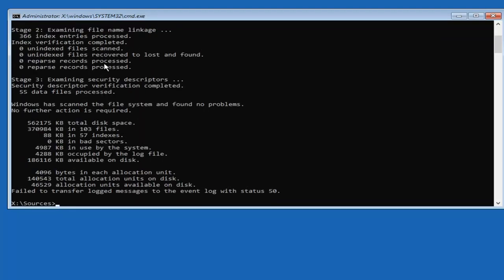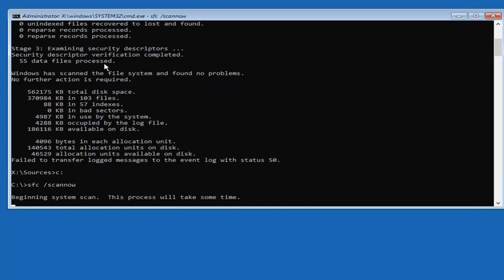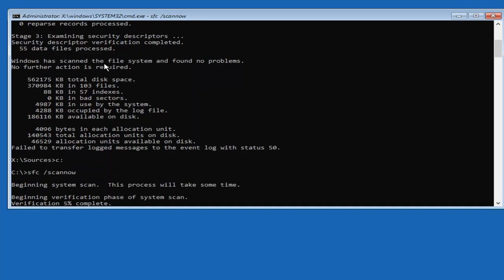Now you also want to type in C and then colon again, and after you've done that hit enter. So once you've typed in the C and a colon, hit enter, and then you want to type in SFC followed by a space, forward slash, scan now. Scan now should all be one word attached to that forward slash out front. Hit enter on your keyboard and this will begin a system scan and will take a couple minutes to run, so please be patient.